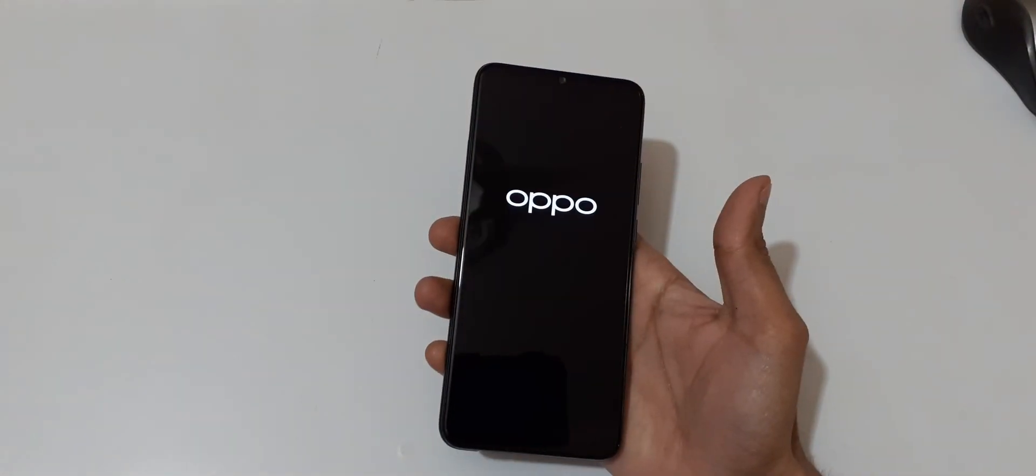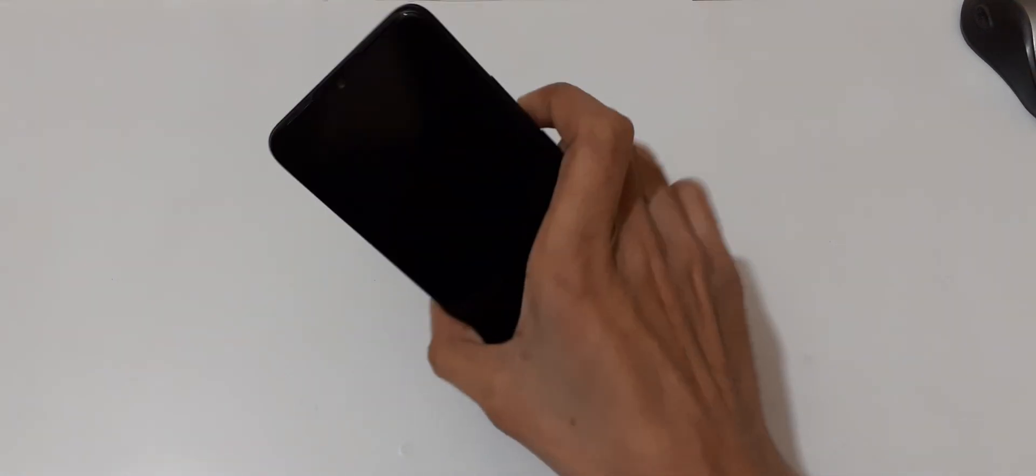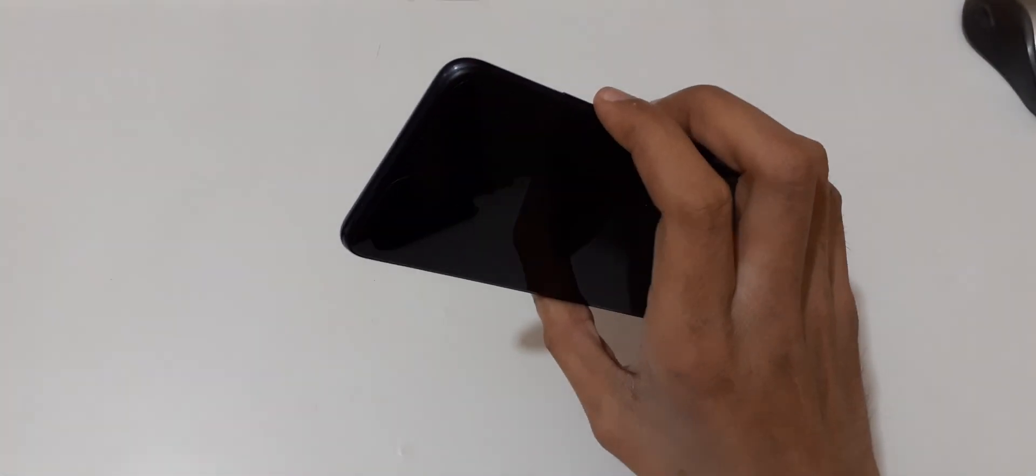Just slide down to power off. Now it is successfully powered off. Now press and hold the volume down and power key together for a few seconds.